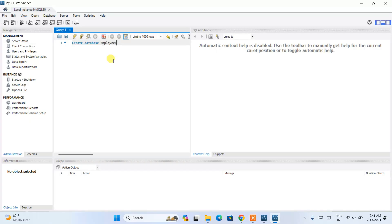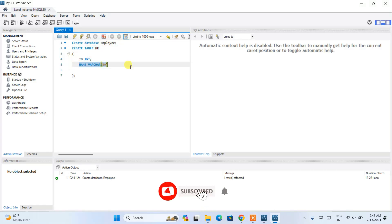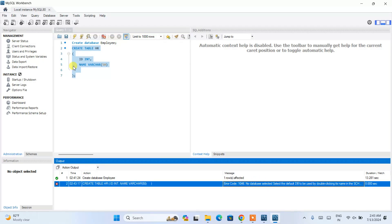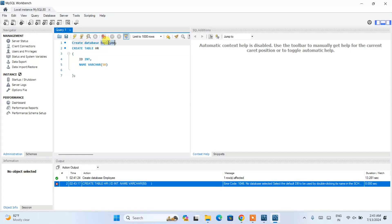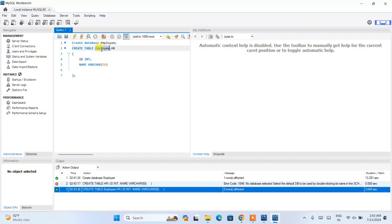Here is the query window where you can write simple queries. Let's first create a database: type 'CREATE DATABASE employee,' select it and run it — the database is created. Now let's create a table. Type 'CREATE TABLE hr' with columns id and name, then select it and click the run icon. You'll see an error because we haven't specified the database name. We need to use 'employee.hr' as the full table name. Run it again and you can see it is properly executed — the table is created.